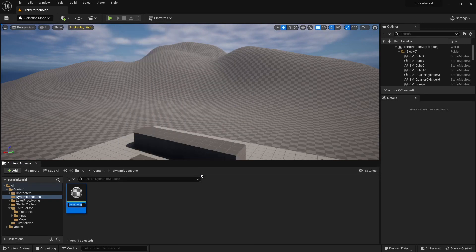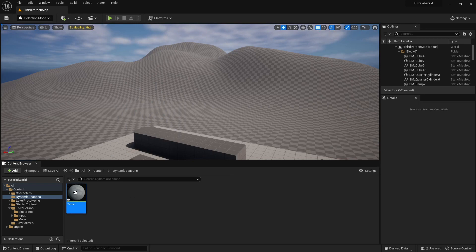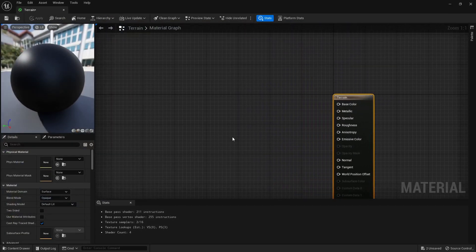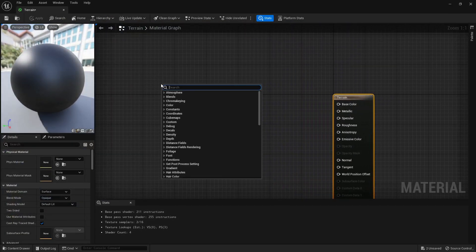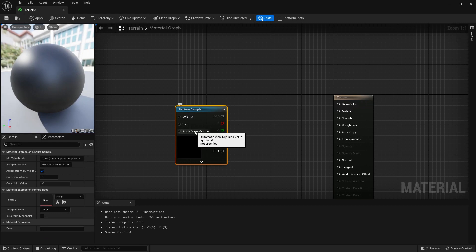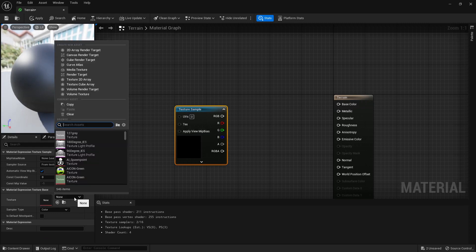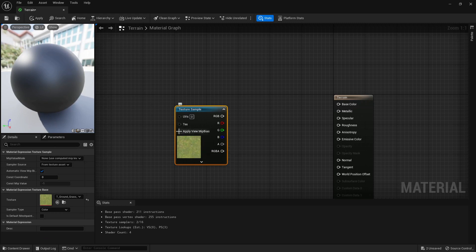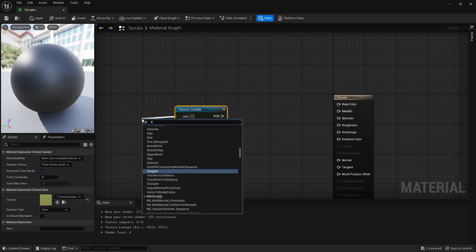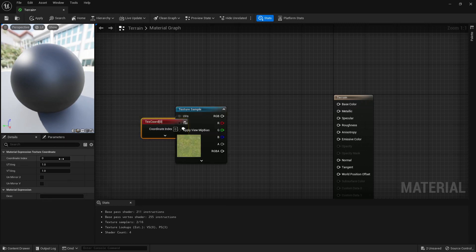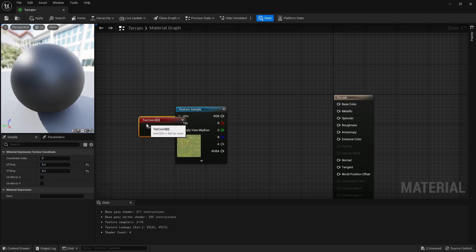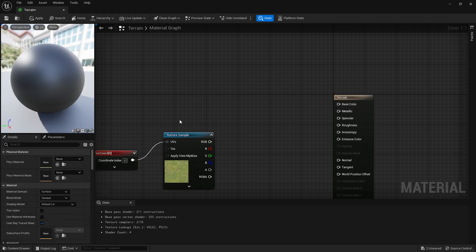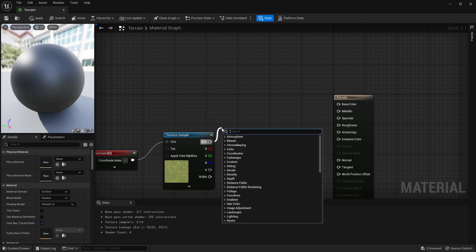First thing I'm going to do is make a material. I'm just going to call this terrain. In terrain I'm going to create a texture sample, just do it by T click, so press T and click at the same time. We're going to get grass and we're going to get texture coordinate. This will make the texture slightly different sized.